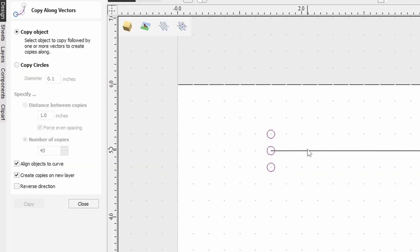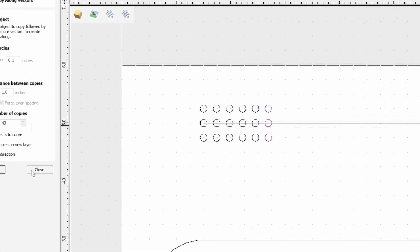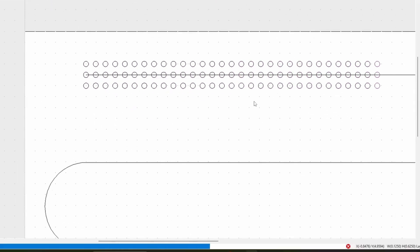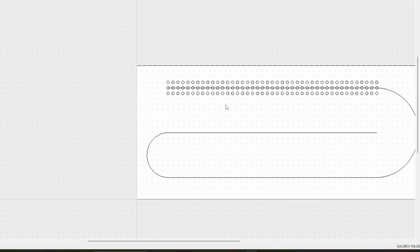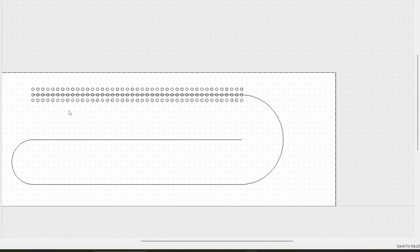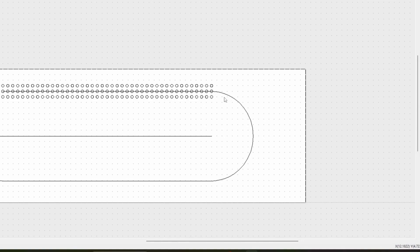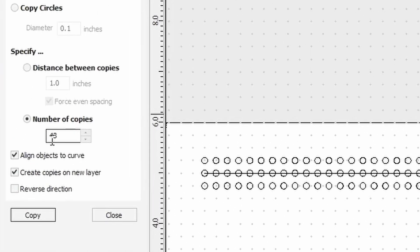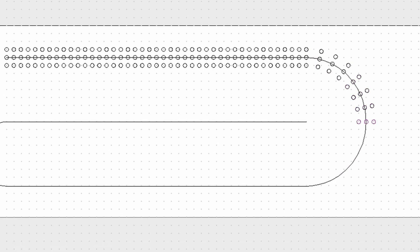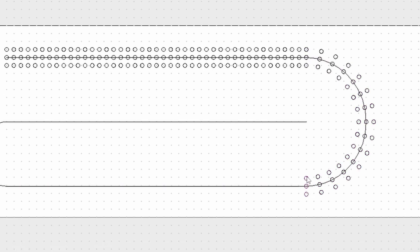Next we're going to copy along a line. We're going to use this tool and we're going to put 43 copies along this first line. And then we're going to copy along that curve with 15 copies. And copy along those next lines with 43 as well.